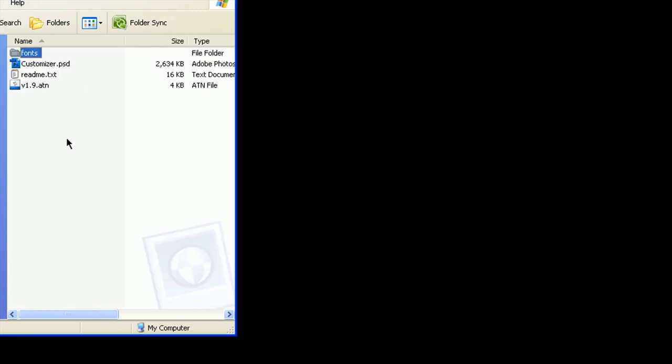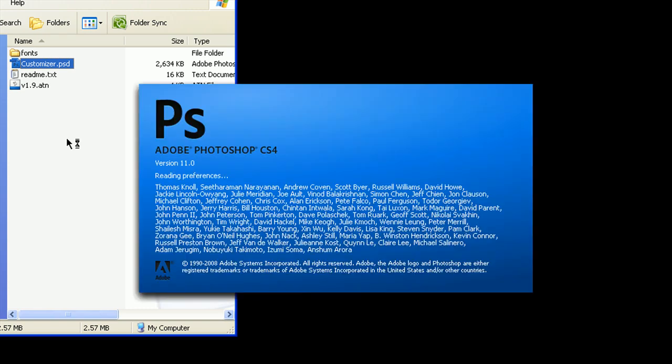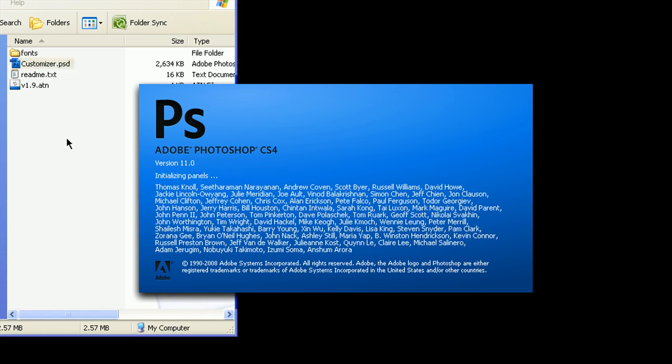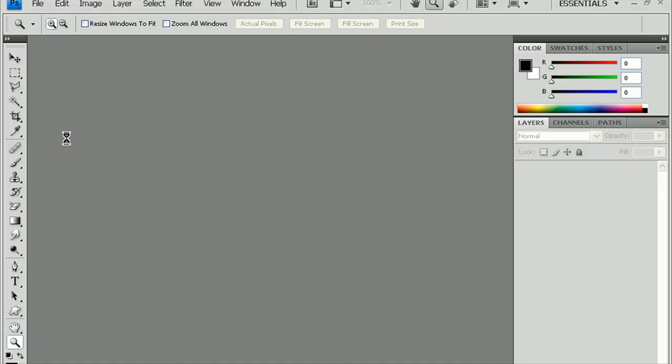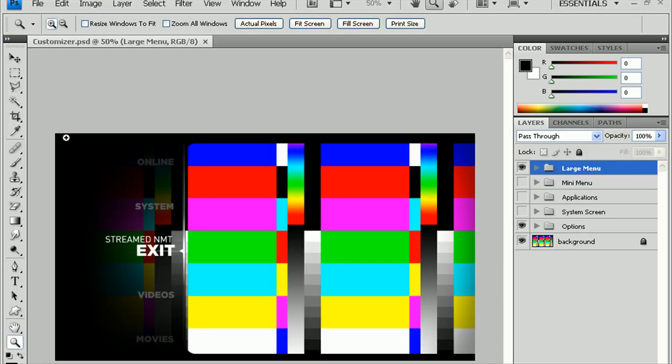Let's go back here. We're going to open up the customizer.psd. Give it a second to run here. This might work in an earlier version of Photoshop, but I'm using CS4. And once it opens, you should get something that looks like this.